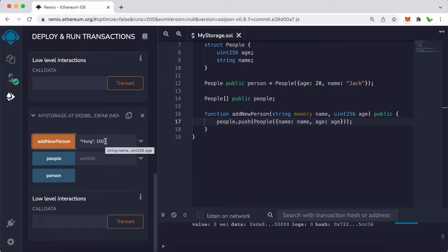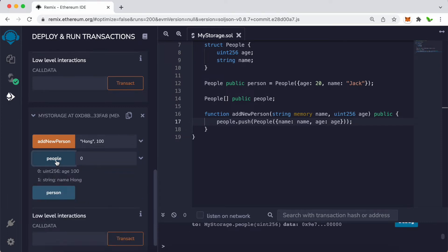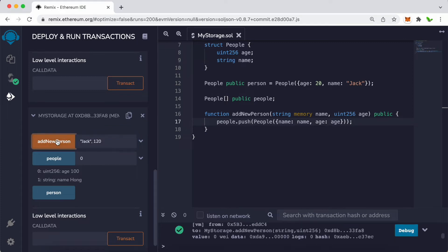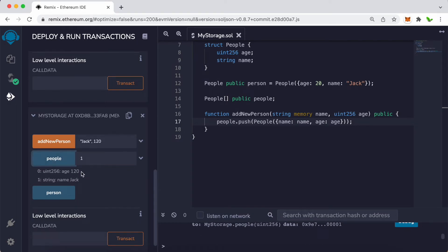The new person is added to the array. When we click on people without providing anything, we see nothing — we need to provide an index. The index starts from 0, so click on people with index 0 and we can see age 100 and the name. If we add another person with age 120, its index will be 1 — clicking people with index 1 shows age 120.